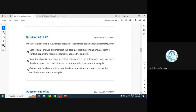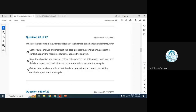Question 9: Which of the following best describes the financial statement analysis framework? The six steps are: state the objective and context, gather the data, process the data, analyze and interpret the data, report conclusions, then update the analysis for the future. The answer describing this sequence — gather data, analyze, interpret, process — aligns with option B, which is the correct answer.